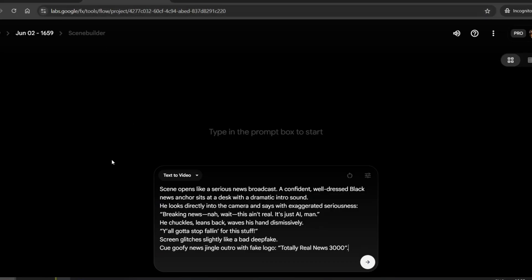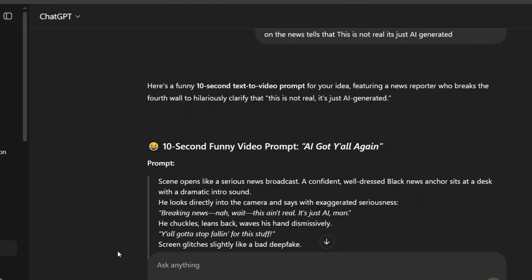Now I'm going to try something fun and comedic. I'll once again explain the idea to ChatGPT and see what kind of result we can come up with. An idea popped into my head: a news anchor announcing with a completely serious face that he himself was generated by AI. It sounds hilarious and intriguing at the same time. So I explained it to ChatGPT, and here's the prompt it came up with. Let's run it and see what kind of result we get.